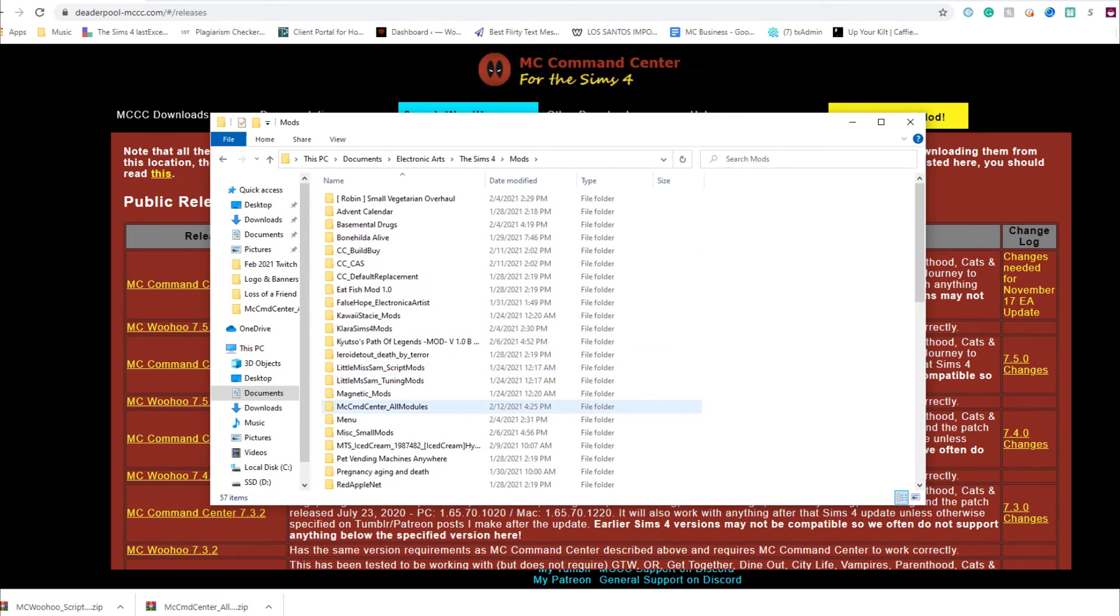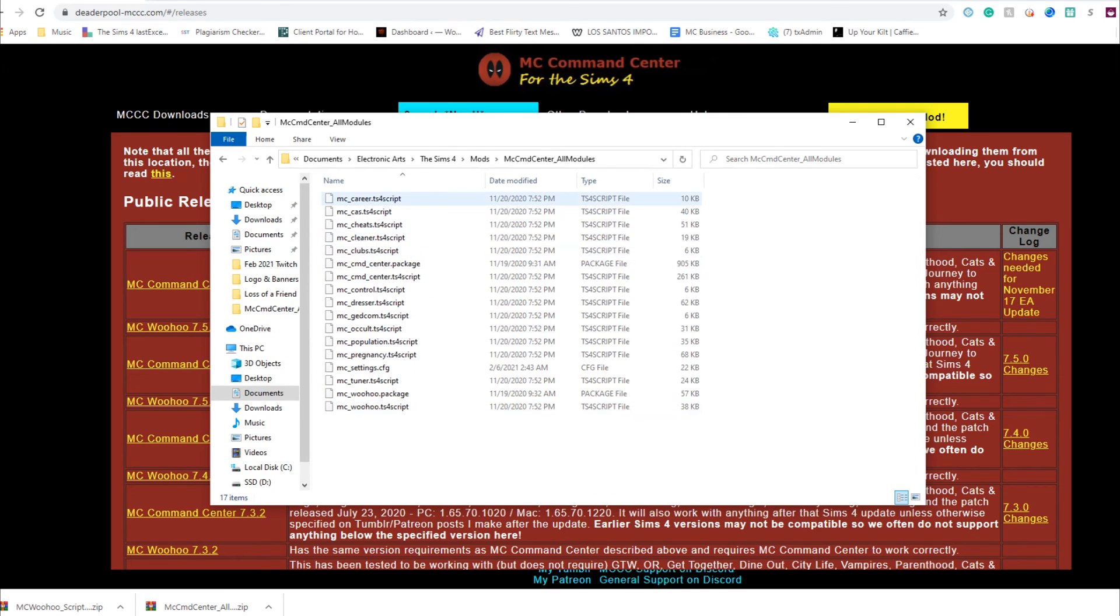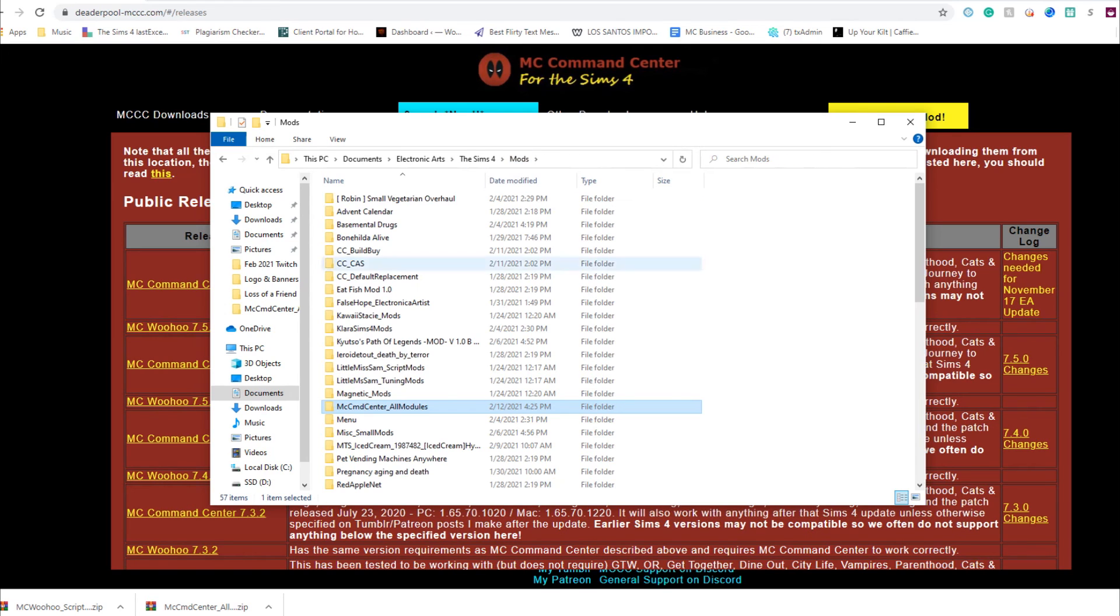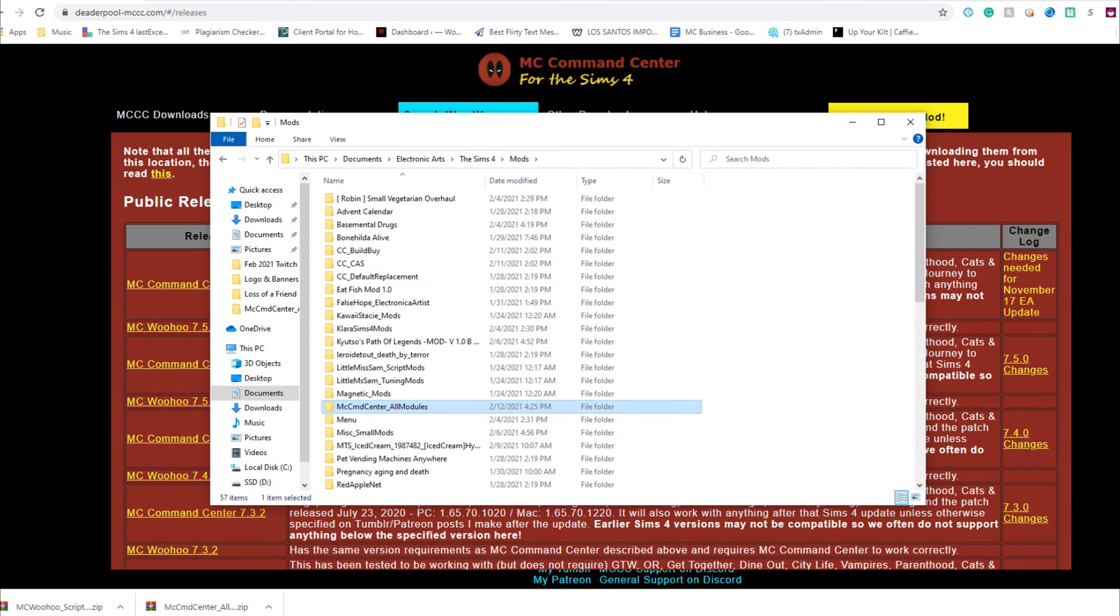So there you go, and MC Command Center should be working just fine back in the game. I'm gonna double check to make sure my settings are there - tada!